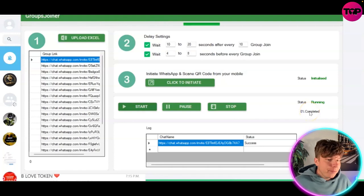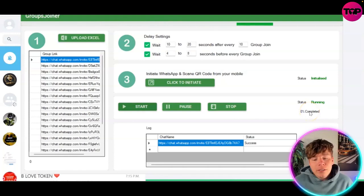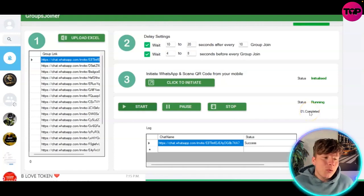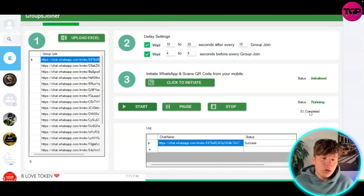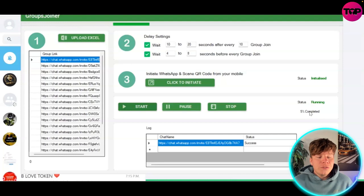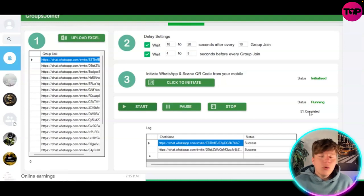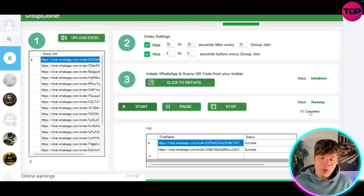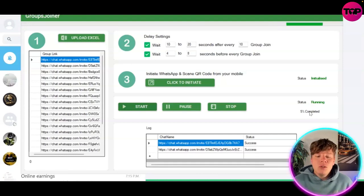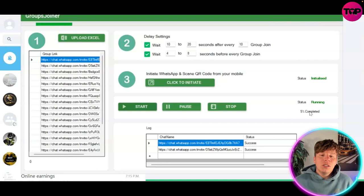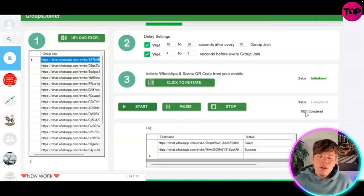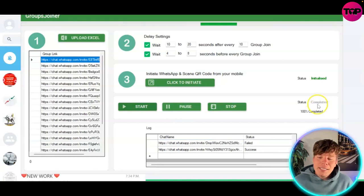As it adds you to these groups, it'll let you know if it's successful or if it's failed. You'll know it's successful because on your WhatsApp you'll see a new group that you've been added to. You'll know it's failed because you won't see that group.